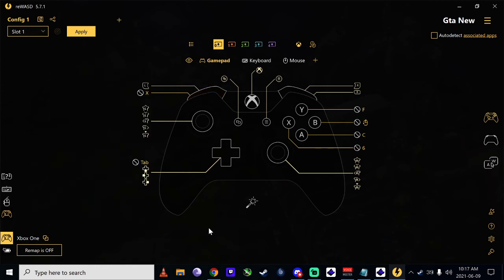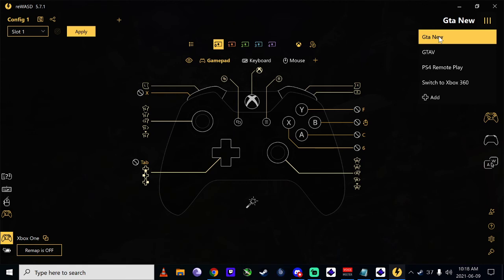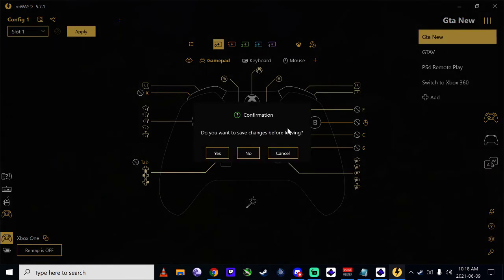But yeah, that's pretty much how you do it. Now if you wanted to just open that during like when you're playing that game, go back to here, go to edit, change.